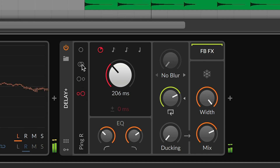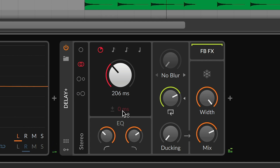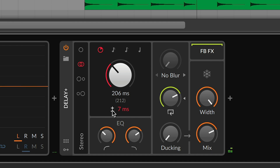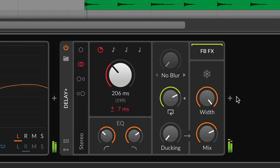Similar to oscillators, the detune parameter sets a millisecond offset for the delay time, and the stereo-wise option pushes the left and right delay times in opposite directions, instantly giving a little organic drift.